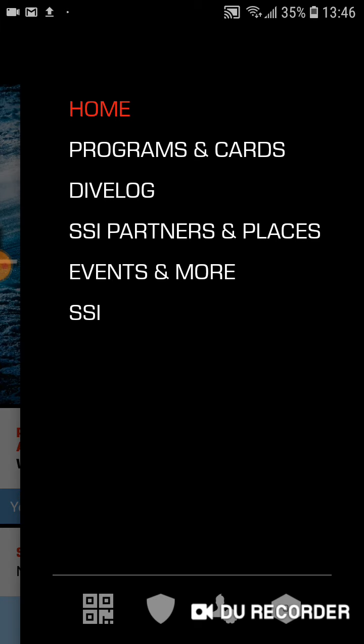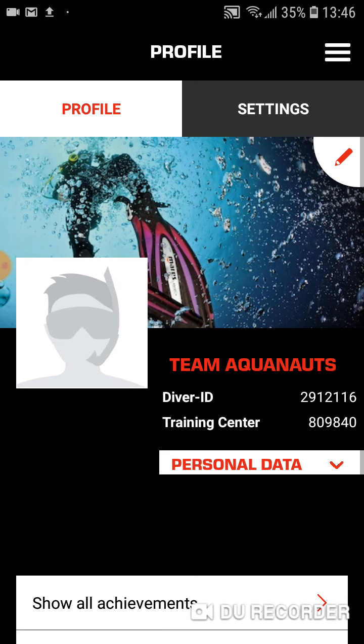Right down the bottom, there's a square QR code icon, a shield. And you want to touch the next one, which is the head with the cog. And you'll get your profile page up.